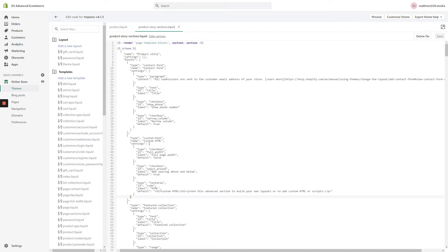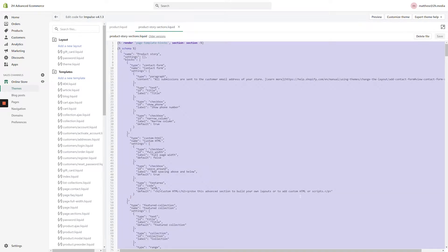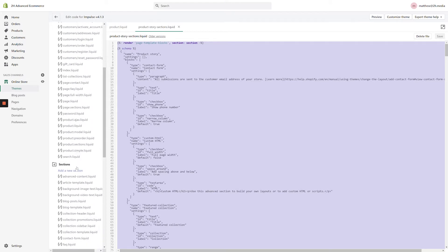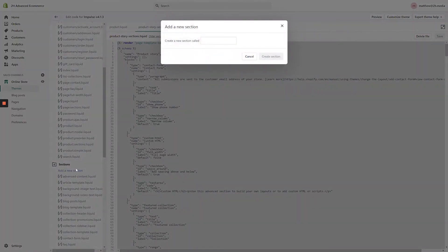The first thing you need to do is select all of the code within ProductStorySections.liquid and copy it to the clipboard. Next, locate the Sections folder in the left-hand navigation and click Add a New Section.